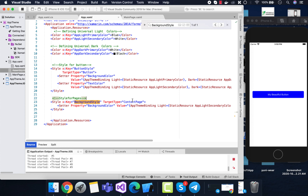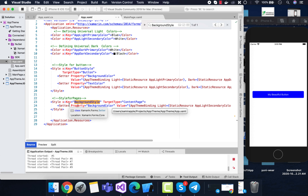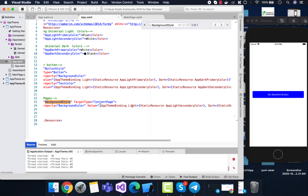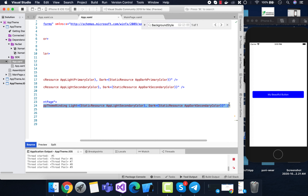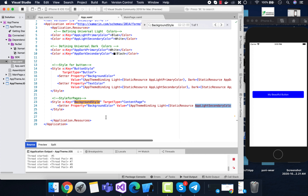Similarly, we set up our background style for the content page. You can see we have a content page — it might be different in your case, it could also be a popup page. We can apply any condition we like. The setup property for the content page is the background color, using the same value property and AppThemeBinding structure, with both light and dark theme properties.